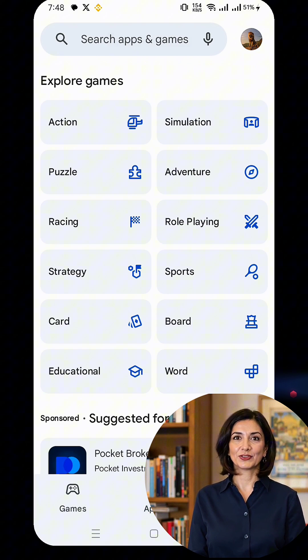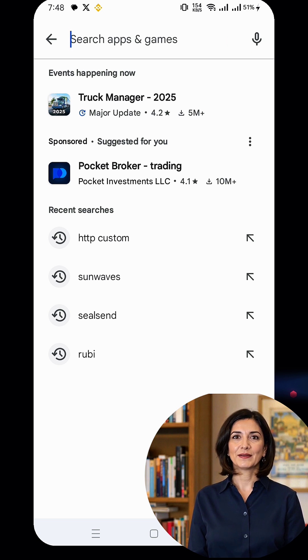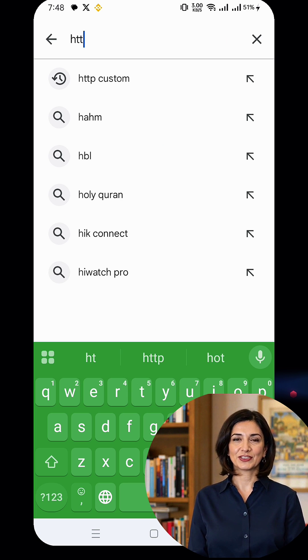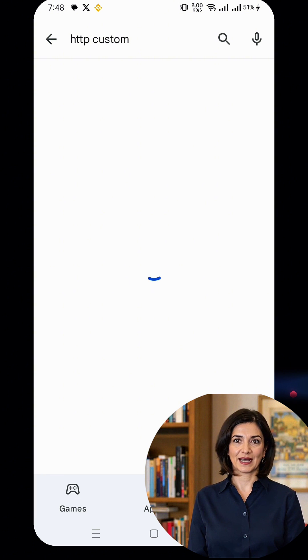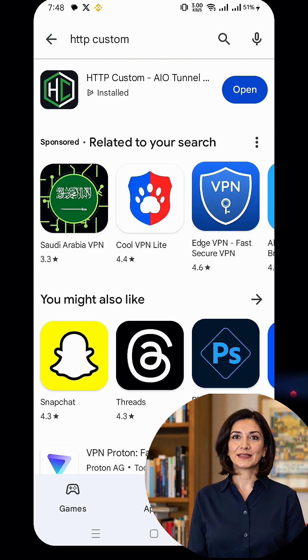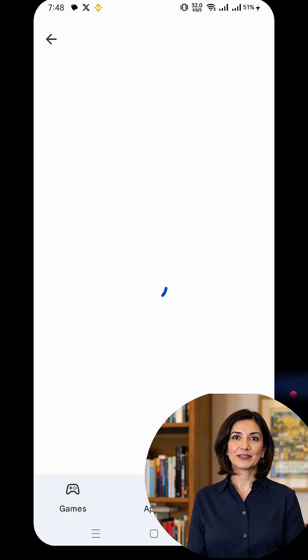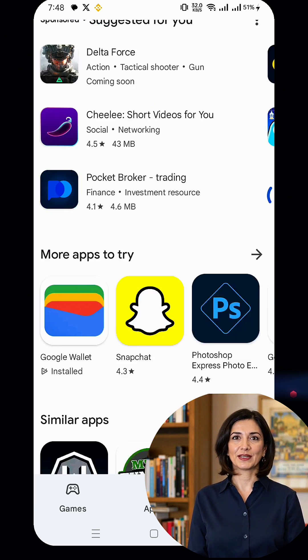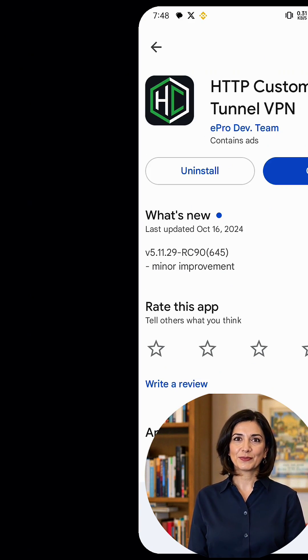Next, let's move on to your device. Open the Play Store and search for HTTP Custom. Once you find the app, click on it, then click the Install button. After the app installs, click Open to reach the app's home screen.